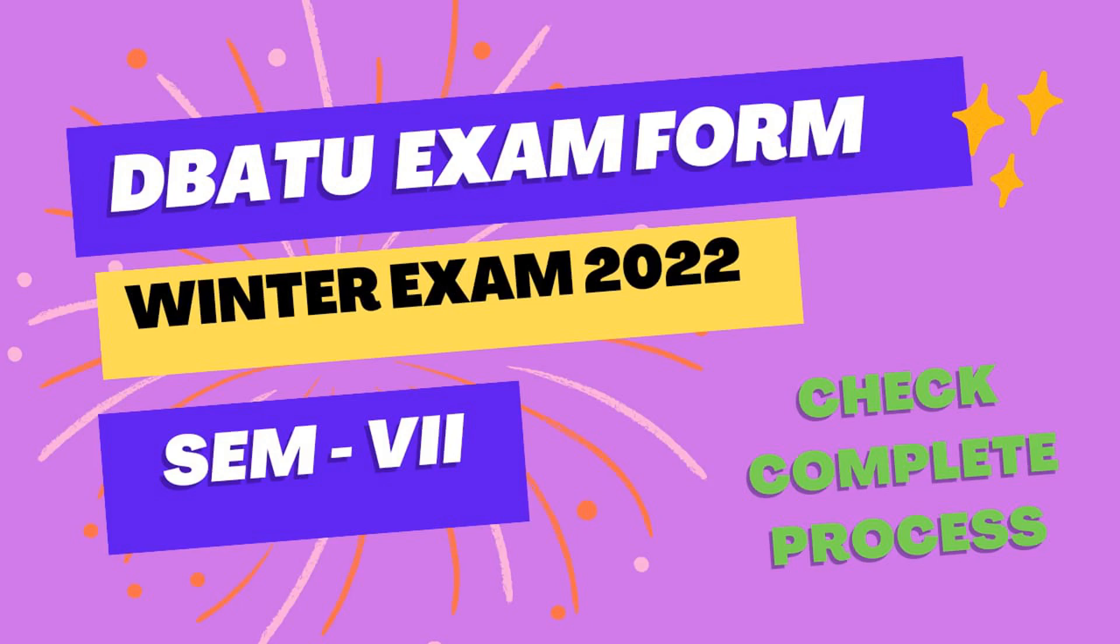Hello dear students, welcome to our channel Pharma Creations. Today we are going to see how to fill the examination form.